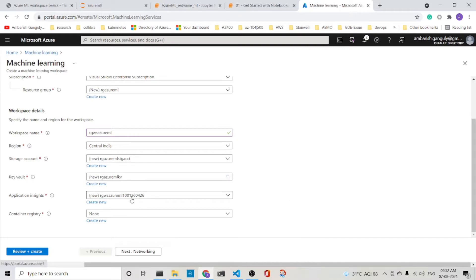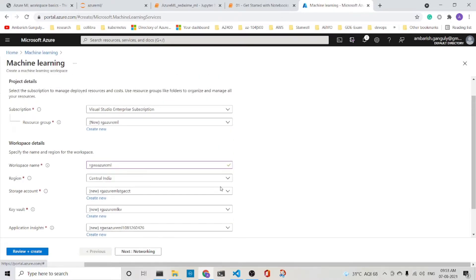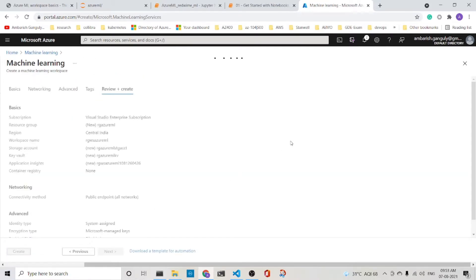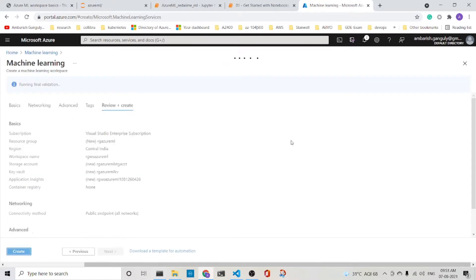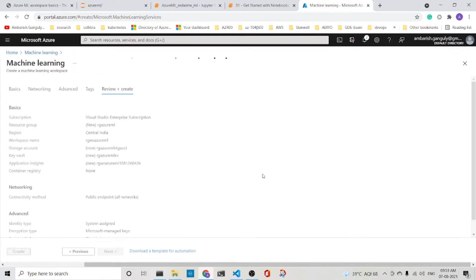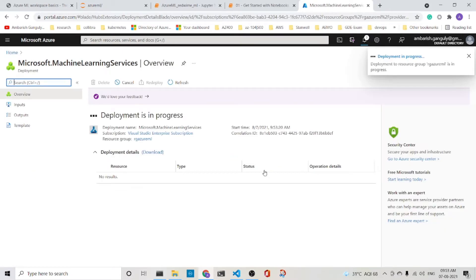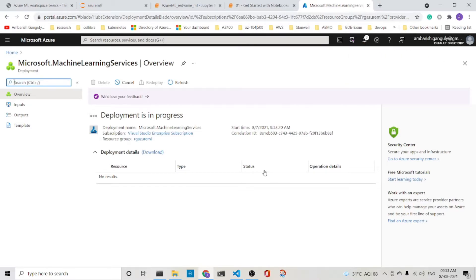You can create also the application insights. I'm not changing the name. We keep everything as default and say review and create. And then we create the Azure ML Workspace. So the deployment is in progress. It might take some time. So let's come back once it is ready.